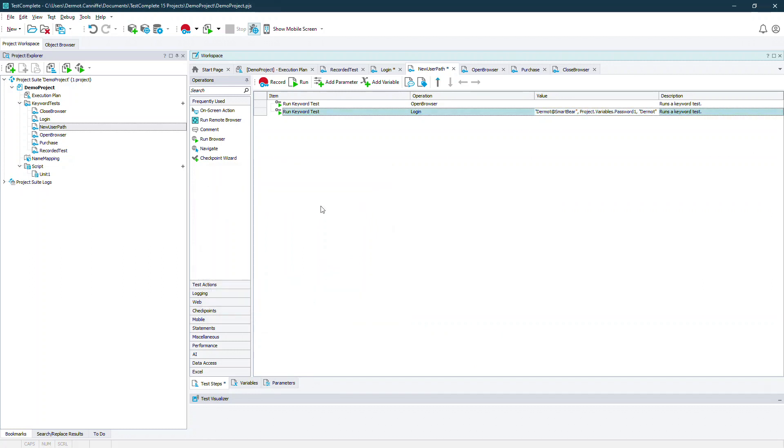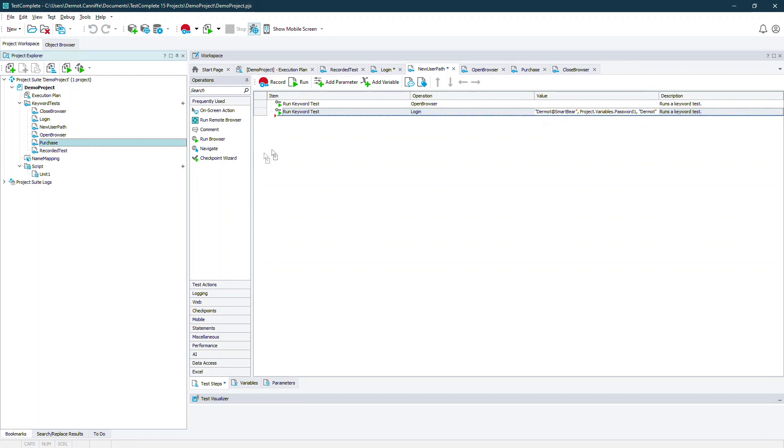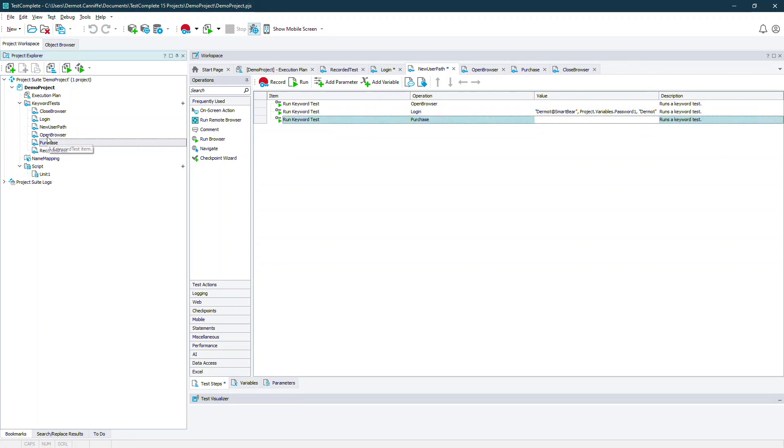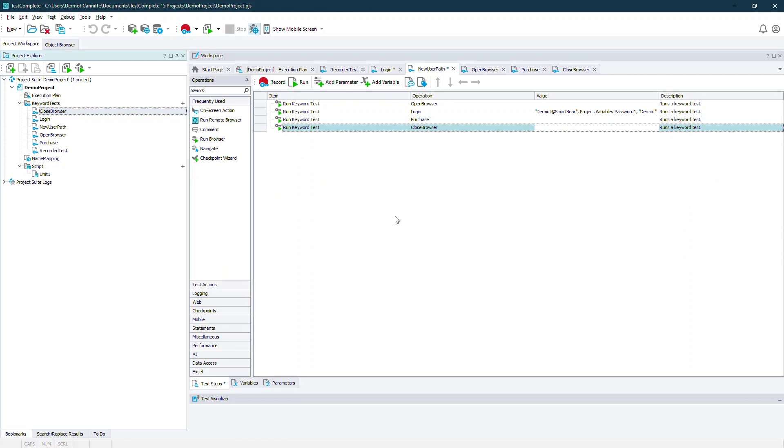We can then build an entirely new workflow from previously decomposed chunks and that's how you make a keyword test into a modular set of keyword tests.